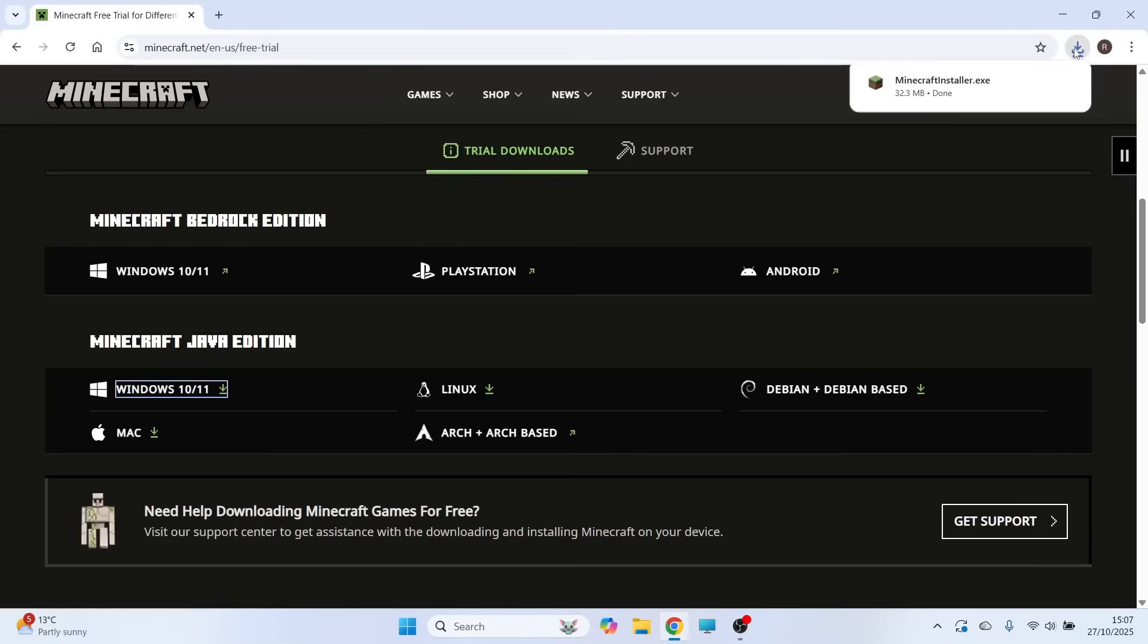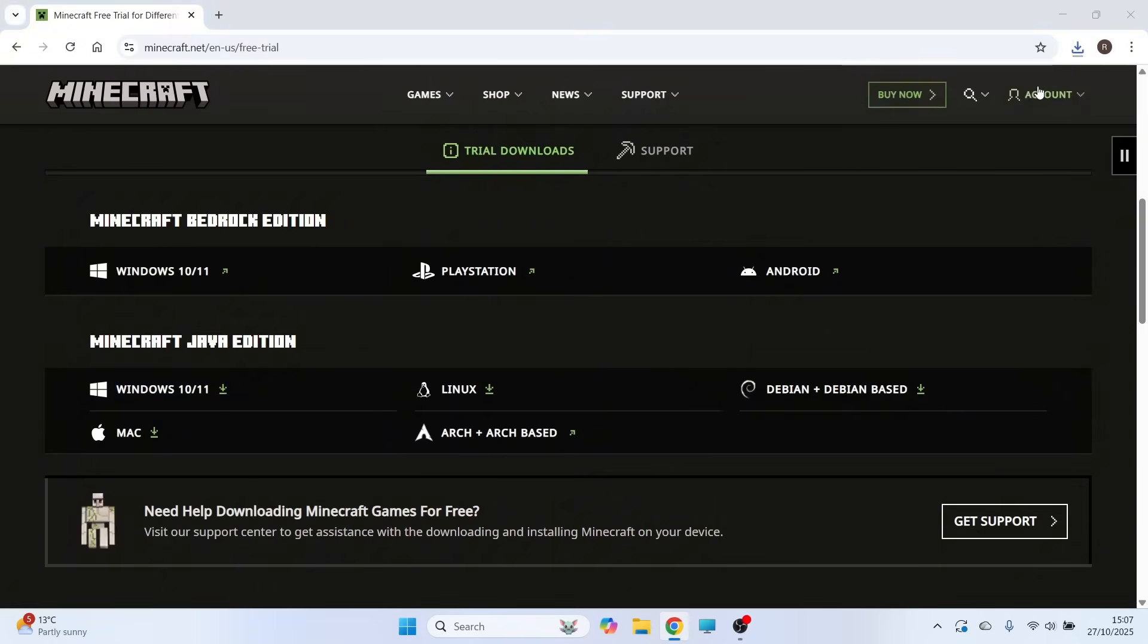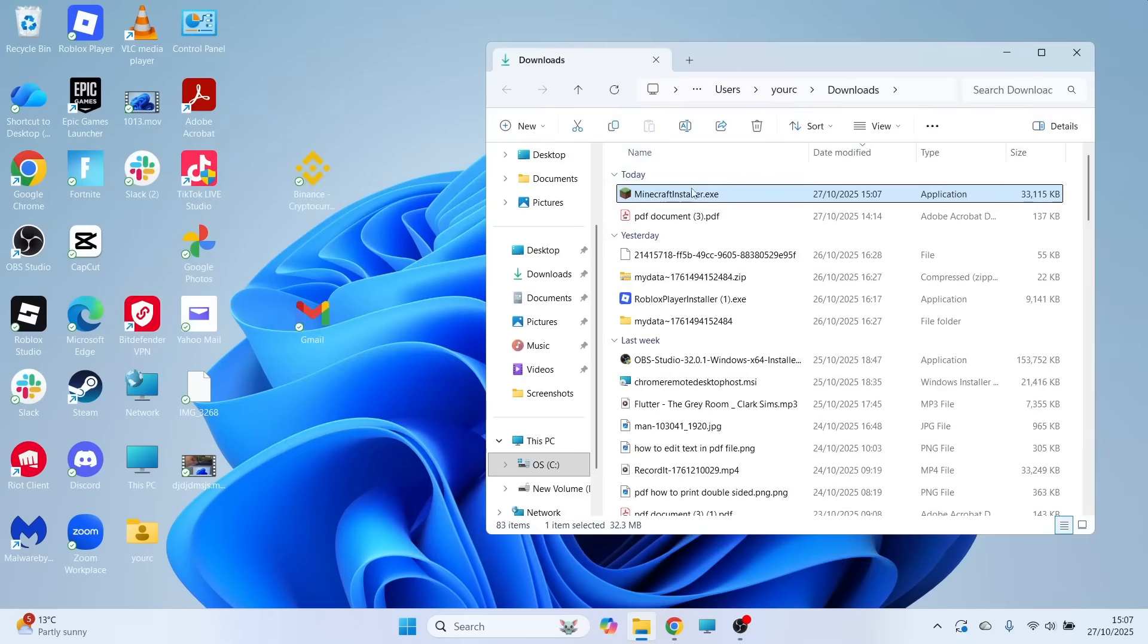Once it's finished downloading, click on the download folder in the top right hand side. Then click on this icon to show in folder. You can then move this file to your desktop like so.